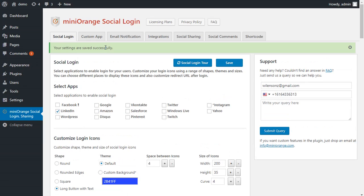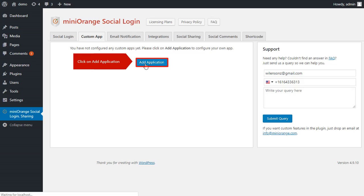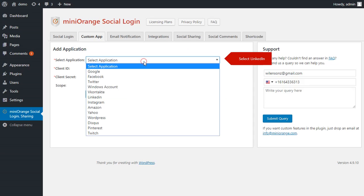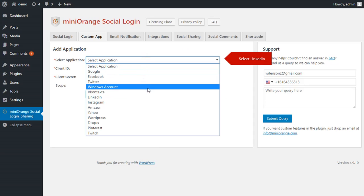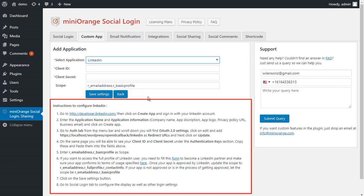After saving your settings successfully, go to Custom App tab. Then click on Add Application. Select LinkedIn from list of given applications. We will be going through these steps in this video.